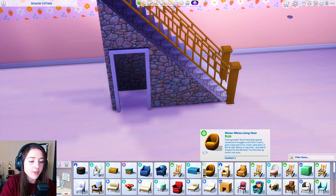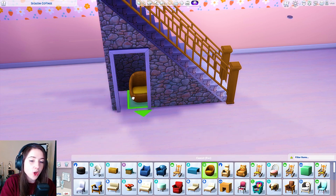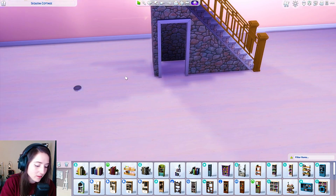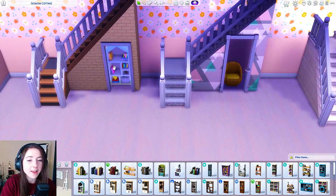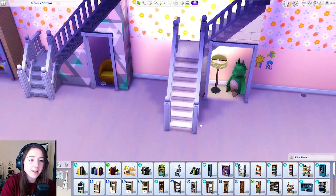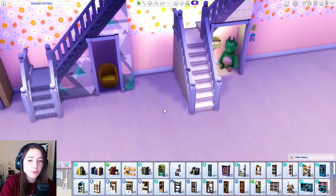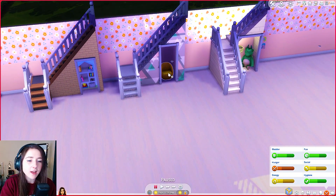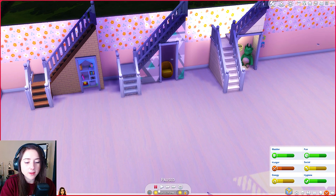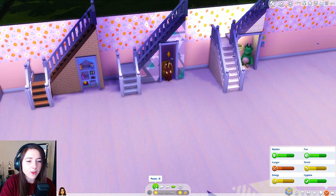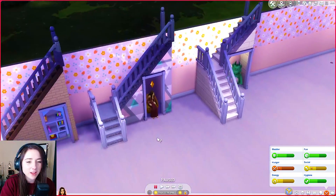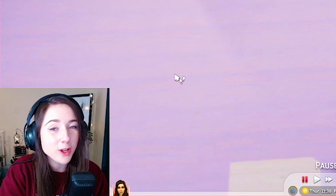There you go — that's how you get a little room under the stairs. You could put a little chair in there, or do other really fun things. Over here I've made one into a little bookshelf area, with a chair and a kids' play area. You can make it into anything, and it is completely functional. If I go into live mode and click to sit, there she goes — she's sitting under the stairs. It's a really cool hack!